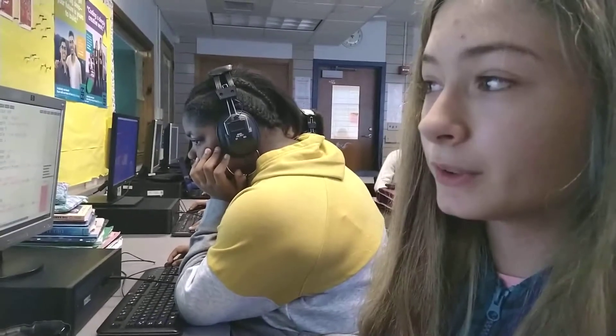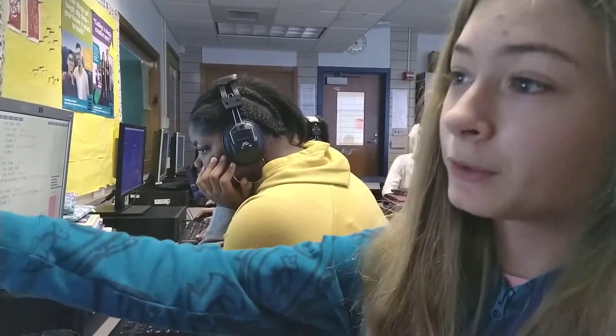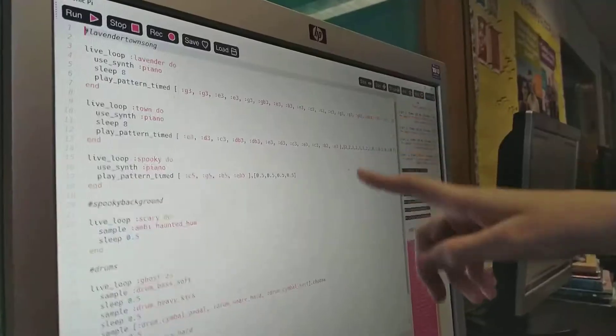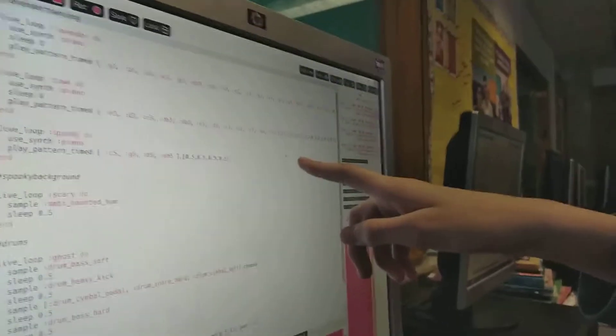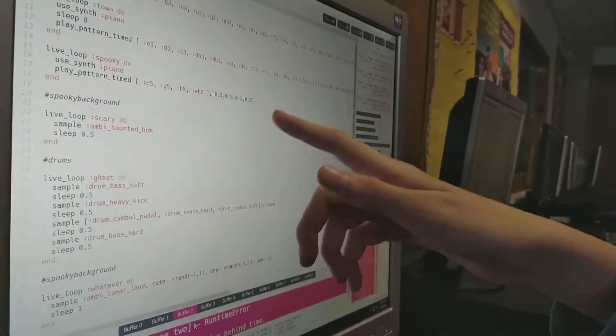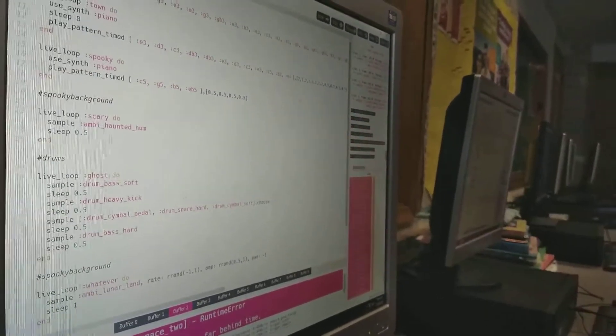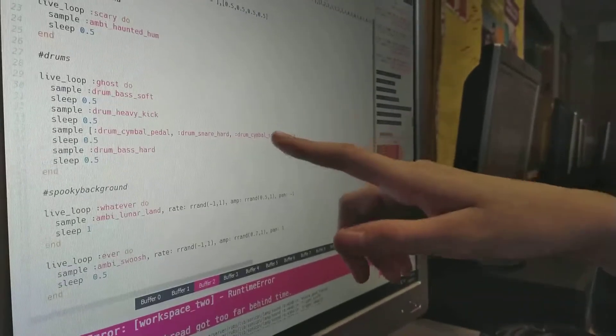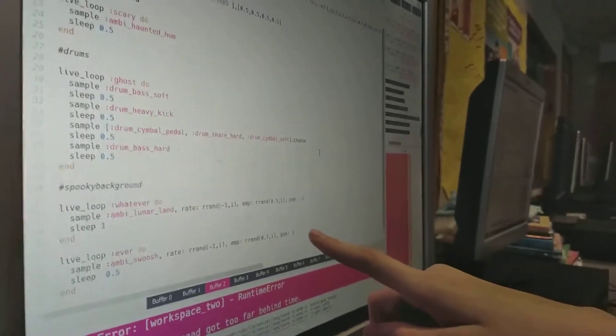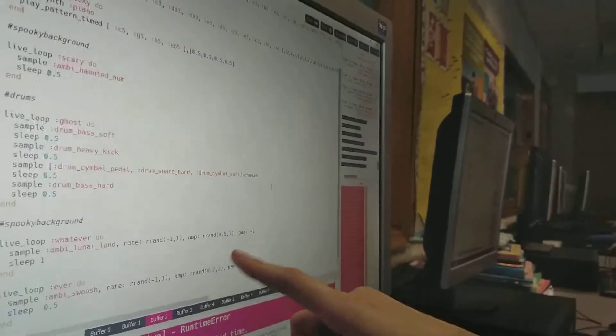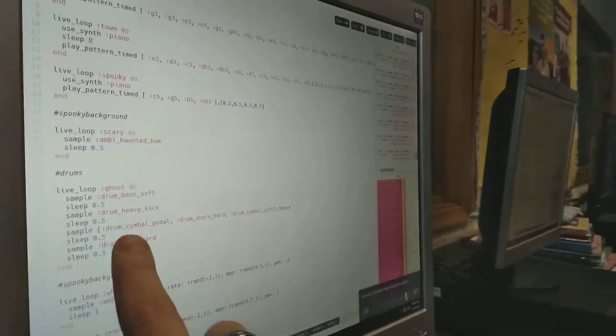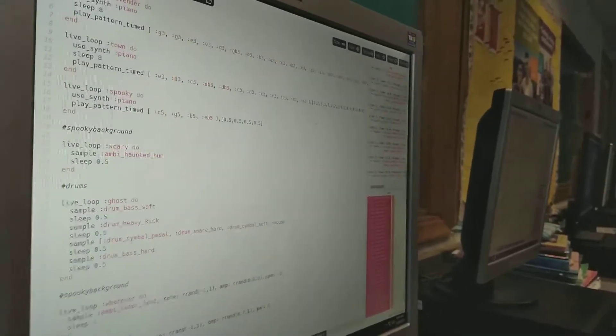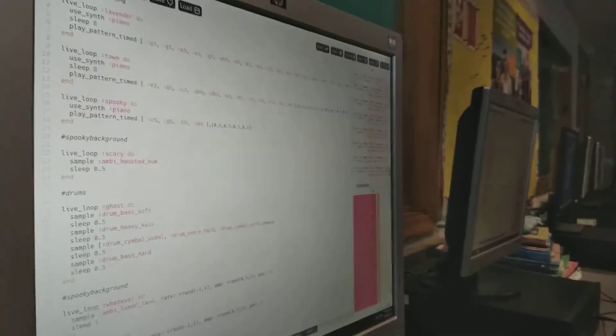I made a code using the song Lavender Town from Pokemon Red and Blue. So, these three are the basic melody of the song. This adds to the background of the song to make it sound scarier. Cool. This is the drum beat in the background, but these two are randomized every time they play. Oh, I see. So you let it choose between three different drum samples, so the drummer kind of does different stuff all the time.